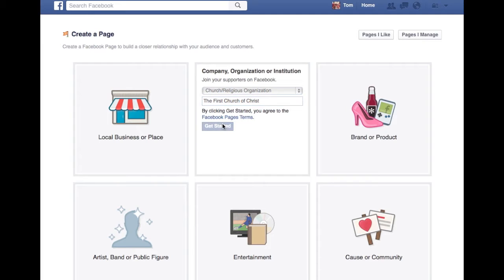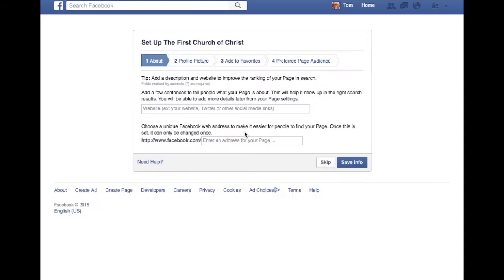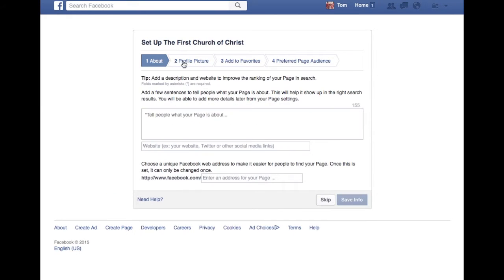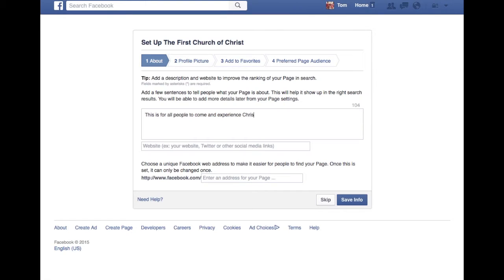Because we're all the first church of Christ, right? This is a hypothetical church organization. You say get started. Number one, your about. This is where you put your mission statement, your purpose statement, your vision for the church. This is for all people to come and experience Christ.